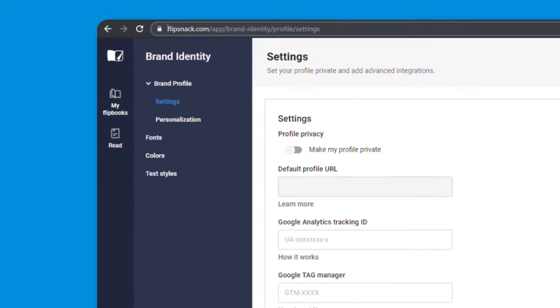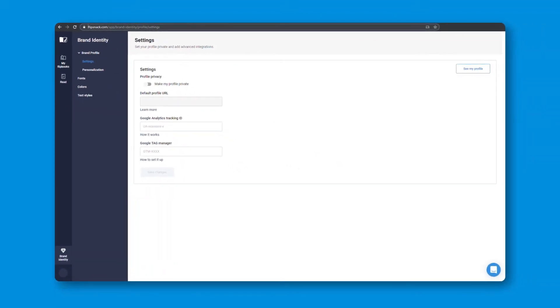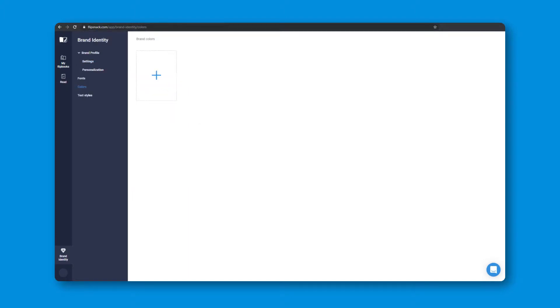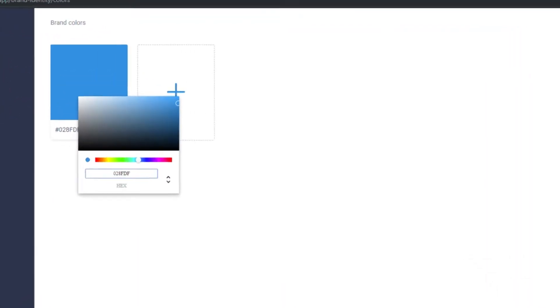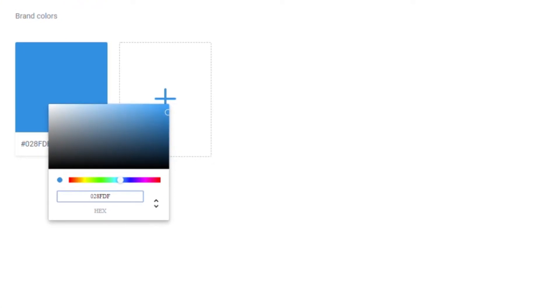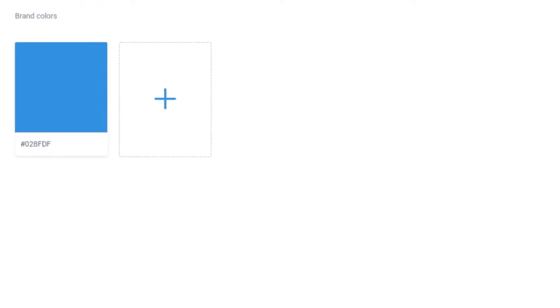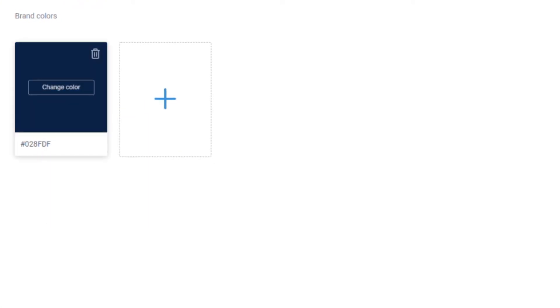You'll find all of these options in the brand identity section in My Flipbooks. To start things off, let's talk a little bit about brand colors. By typing in the hex code, you can generate the exact color your brand uses.